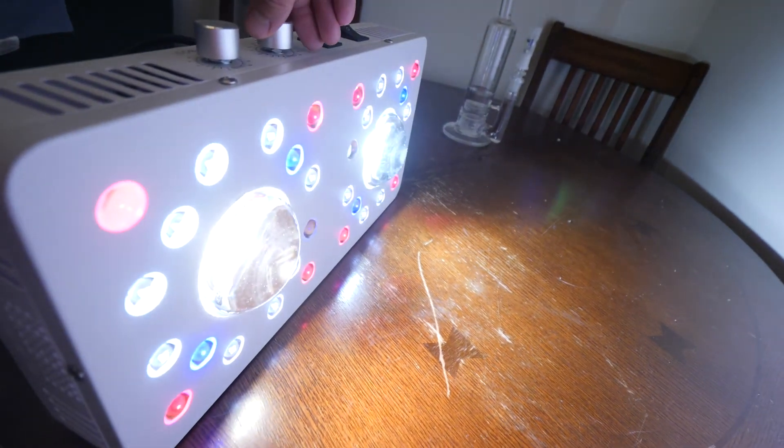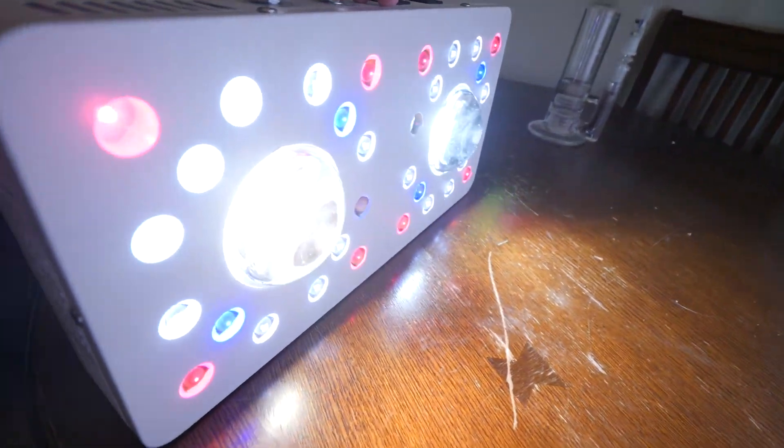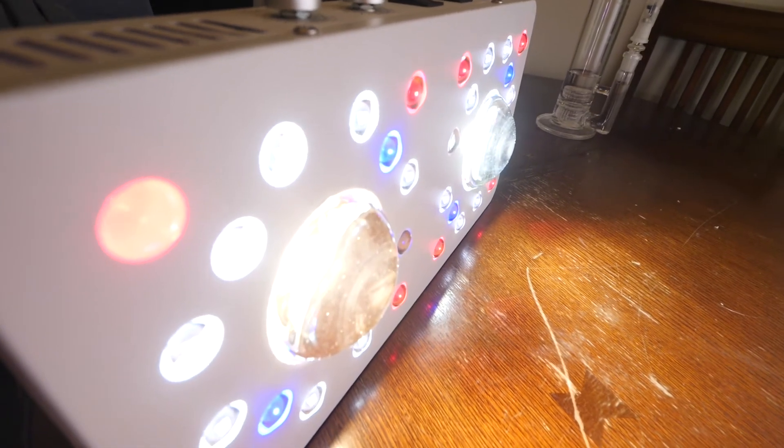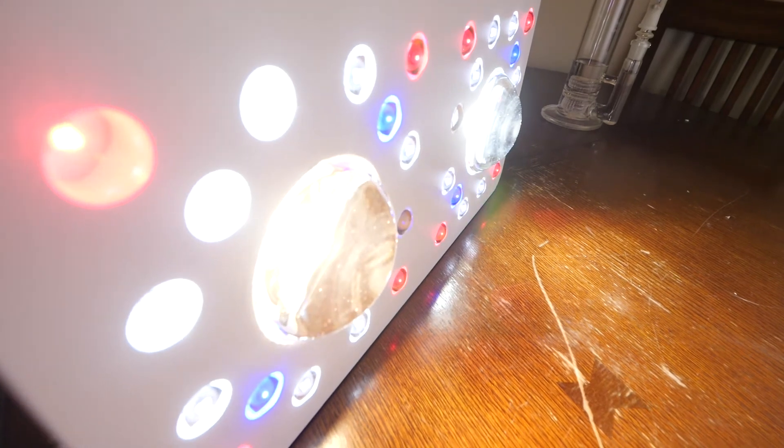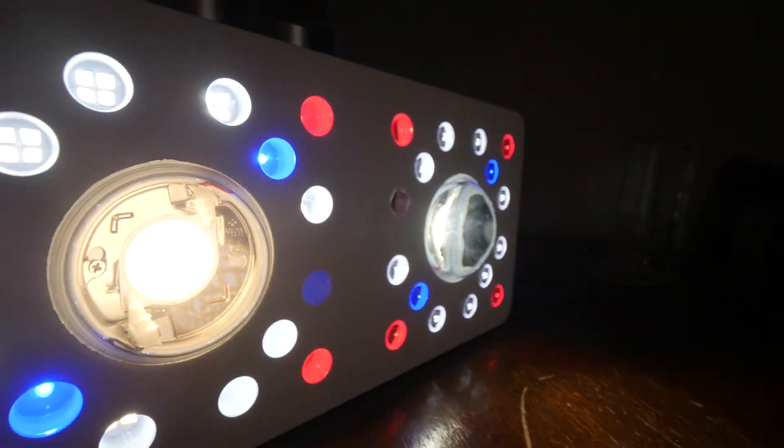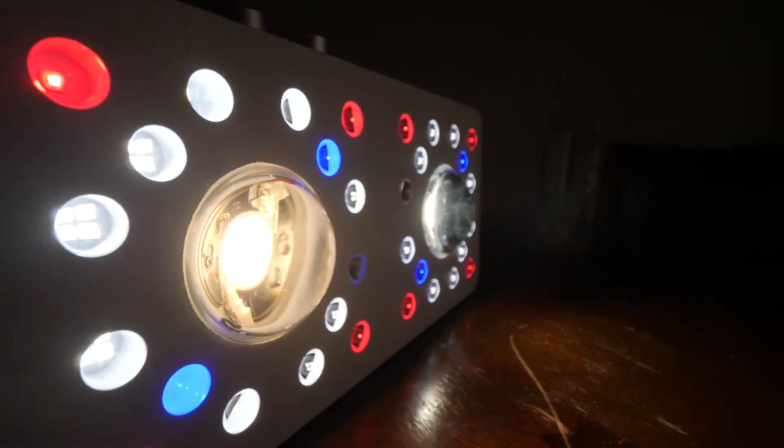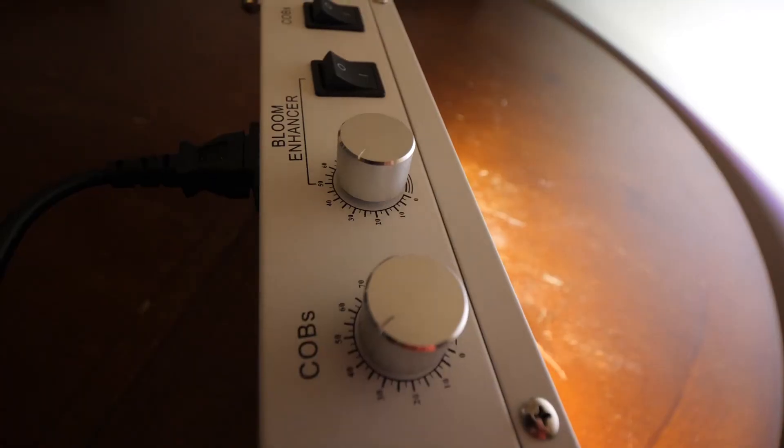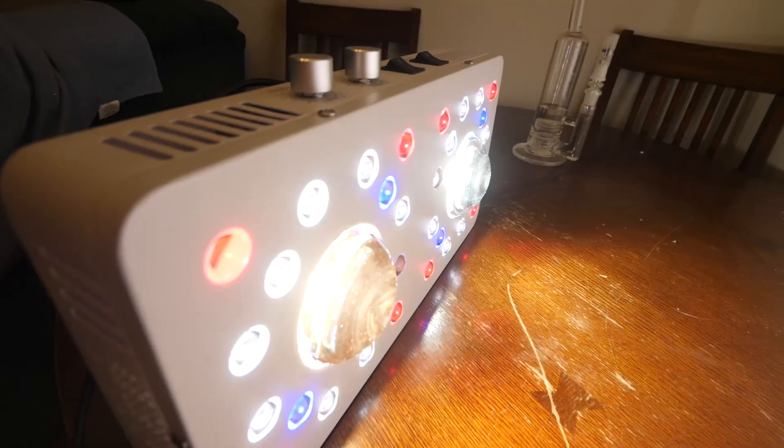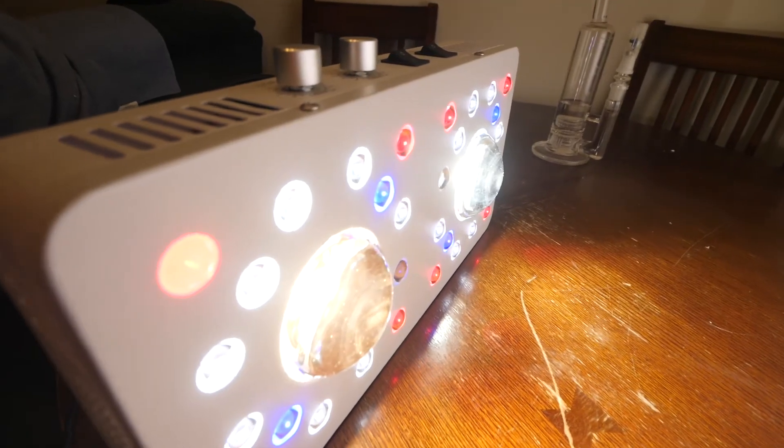Also with the bloom enhancers, they've been upgraded with the more efficient Cree XPE Deep Reds and Royal Blues and the brand new top bin Samsung LM301H LEDs, giving this light a very nice full even spectrum.